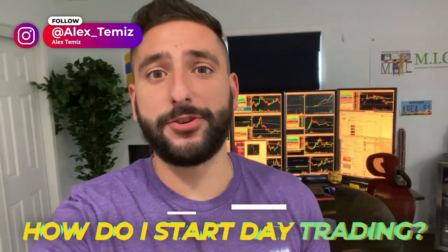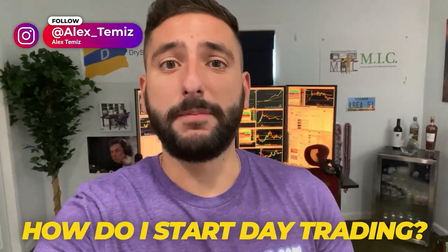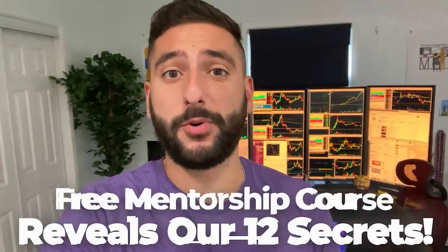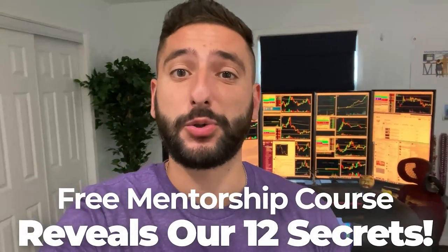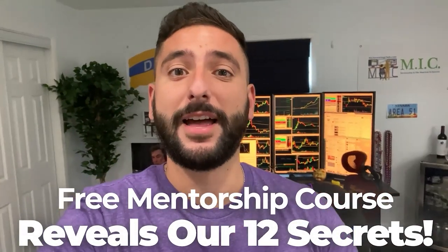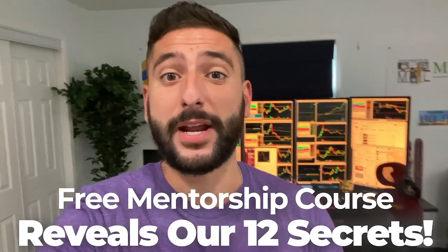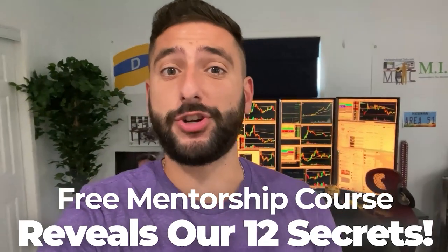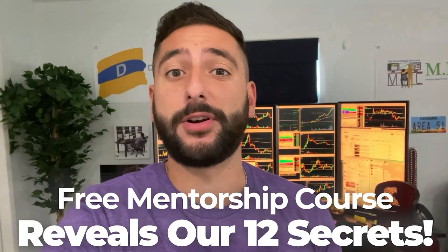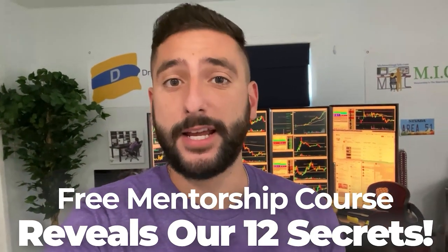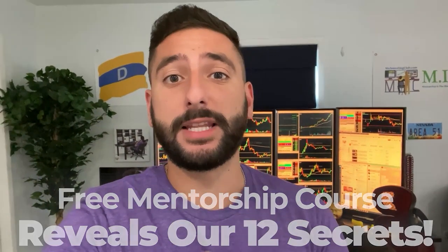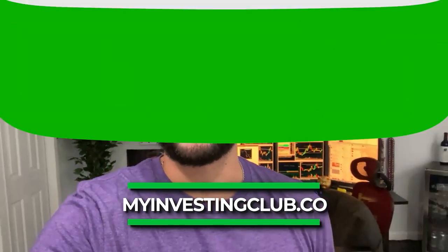One of the most common questions I get asked is how do I start day trading? So what me and my mentor Val did for our viewers on YouTube is create a free mentorship course that reveals our 12 secrets that every single brand new day trader should know before they get started. But please take note that there is limited seating every single week. So please reserve your spot at myinvestingclub.co. Link is in the description. Enjoy the video, guys.